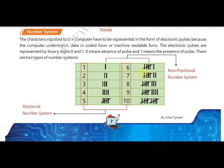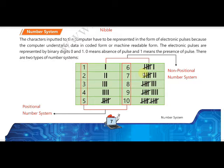When we enter any character or input to a computer using input devices, the computer does not accept that value as it is. First it converts the input into machine language — binary language — and then accepts it, because the computer does not understand what is entered by the user as-is. It understands only binary because it has only two possible values dependent on electronic pulses: if the pulse is absent it represents zero (false), and if present it represents one (true).